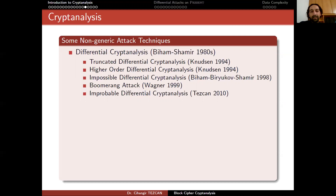In differential cryptanalysis, the idea is to make very small changes in the plaintext and expect that it makes some specific changes in the ciphertext with high probability. You are actually introducing a difference in the input and want to see how it affects the output. This is the reason it is called differential cryptanalysis.